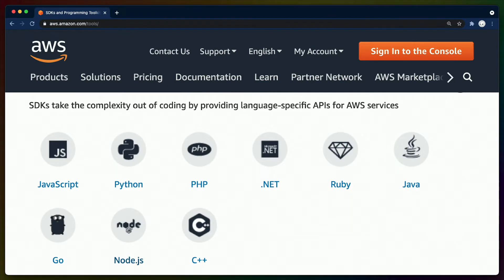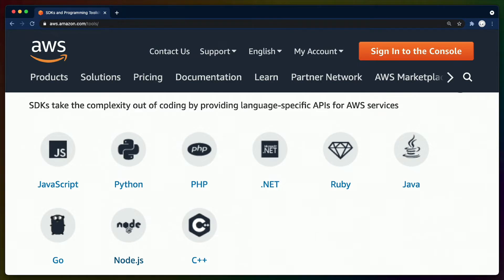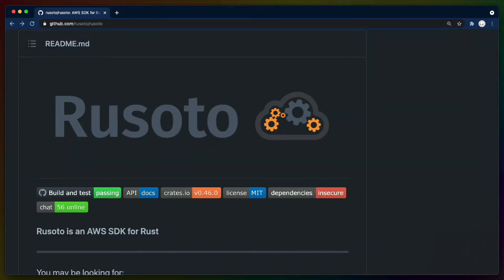Not every language is officially supported, though. That would be a lot of languages. So if you're using a newer language or just one that Amazon hasn't prioritized, you're stuck having to maintain your own bindings. Due to how massive AWS's service offering is, maintaining a community-supported SDK is a correspondingly massive amount of work. That doesn't mean people don't do it, though.